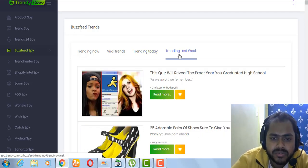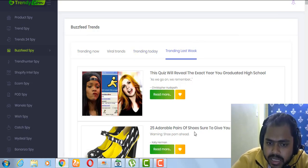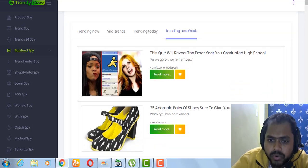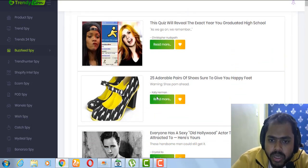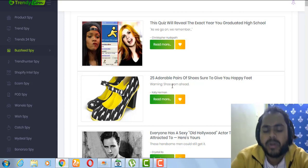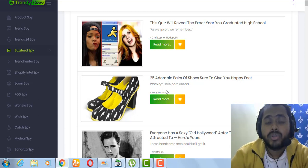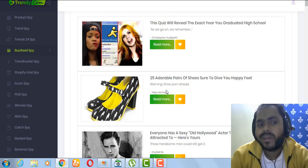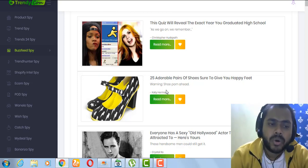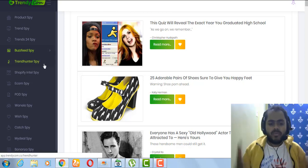For example, BuzzFeed is showing '25 Adorable Pairs of Shoes Sure to Give You Happy Feet.' If you're in the shoes niche you can read it, find those shoes, and sell them because they're currently in buzz. That's exactly how you can use BuzzFeed Spy to find trending products.